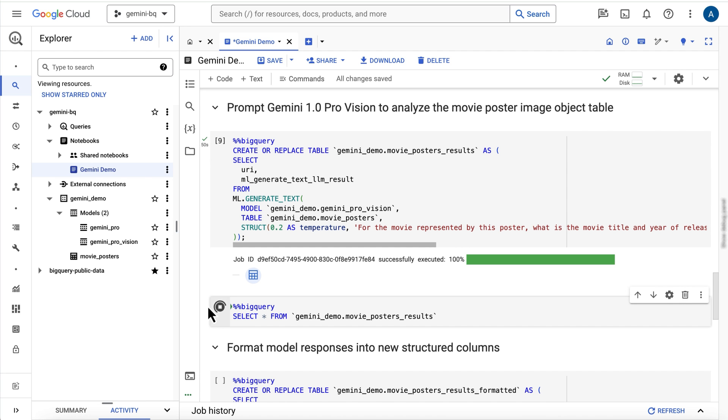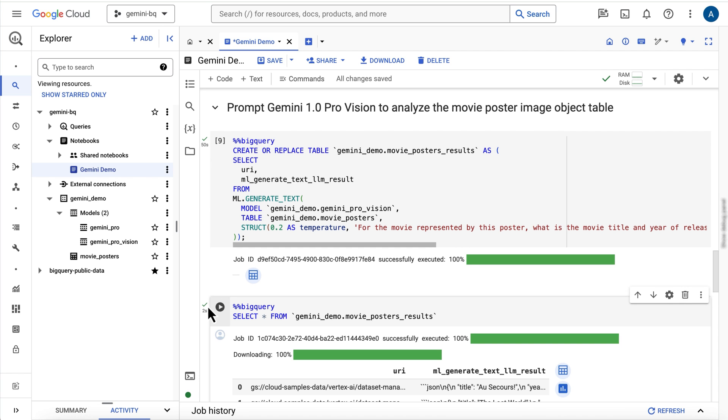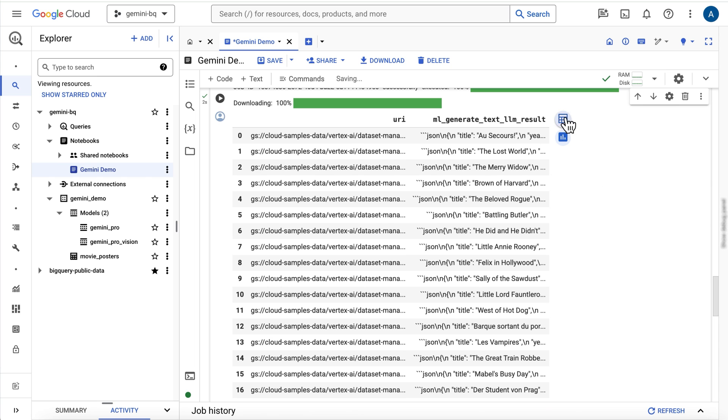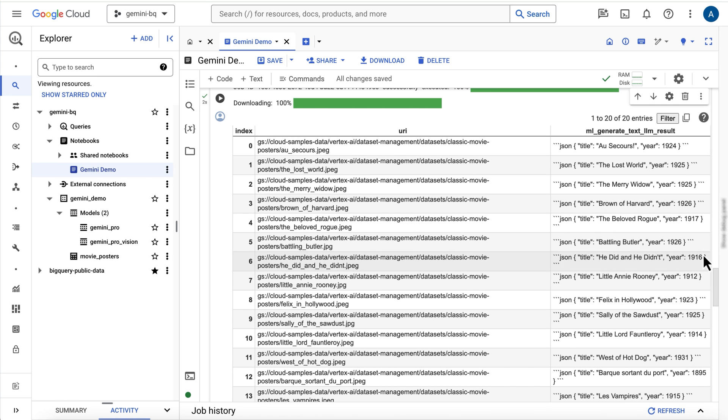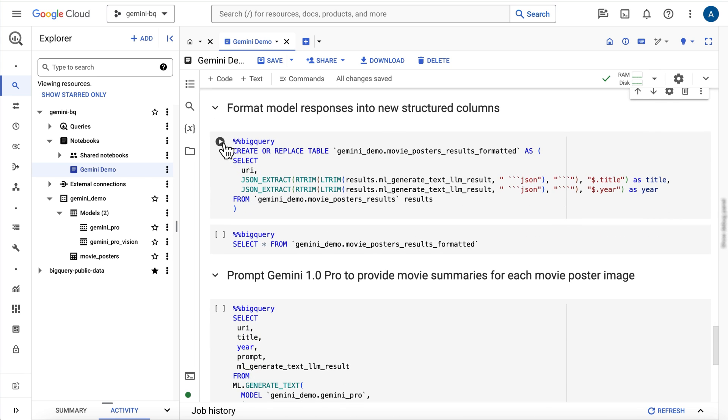I can take a look at a few sample responses and their structure. I'll use SQL to pull out the movie title and release year from these responses into new columns.